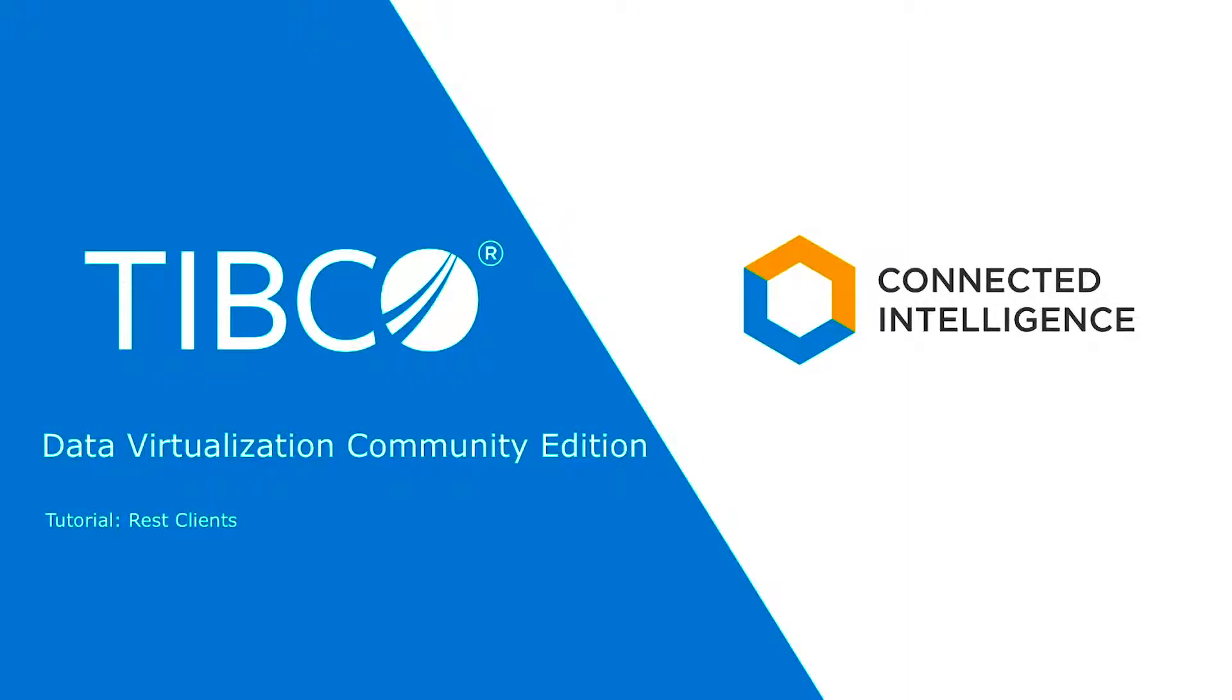Hello, and welcome to the tutorial series for TIBCO Data Virtualization, or TDV. In this tutorial, we discuss REST client access to TDV.